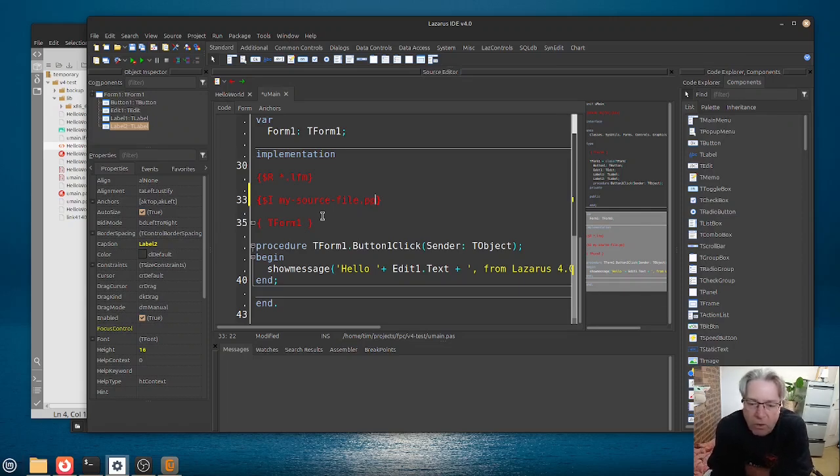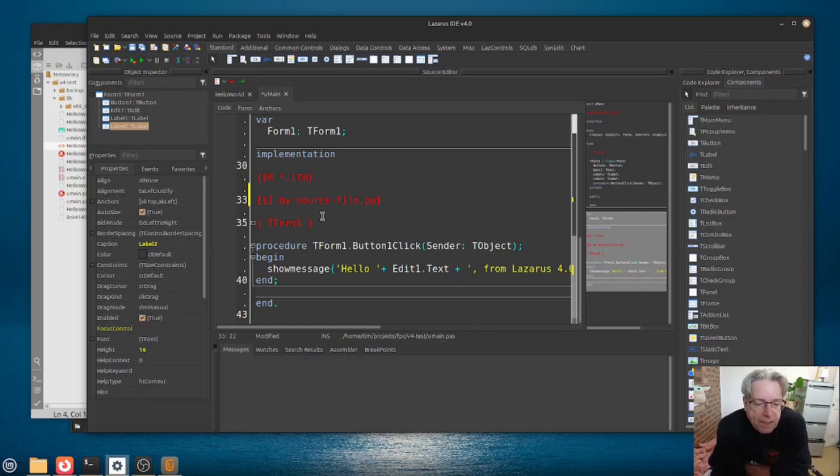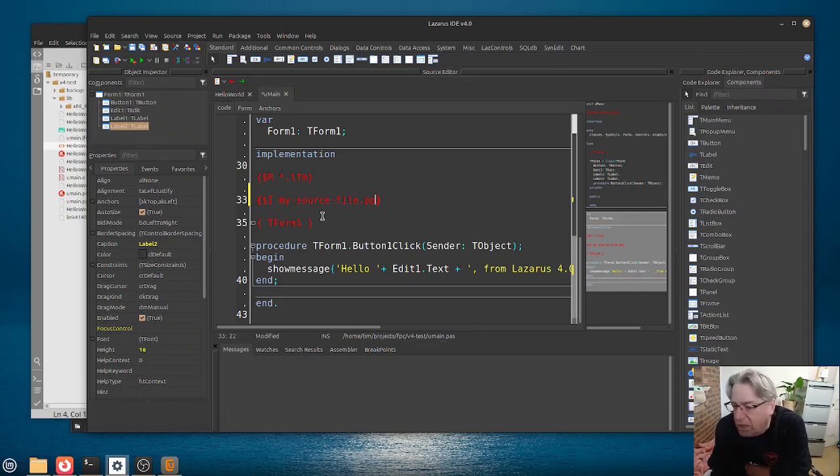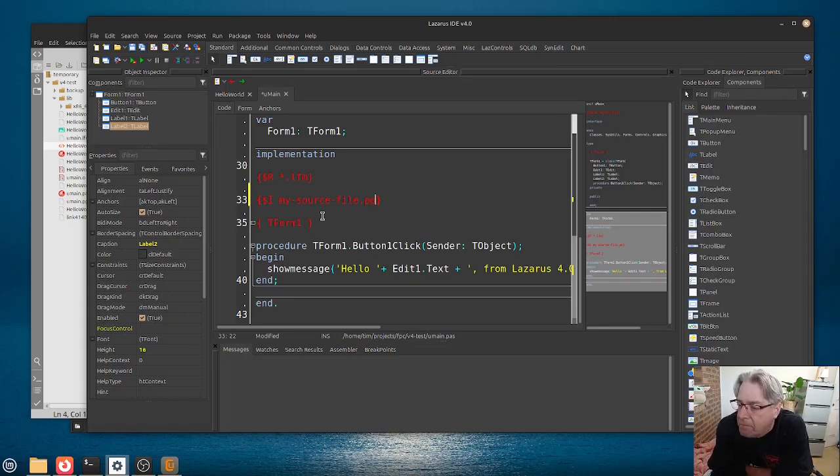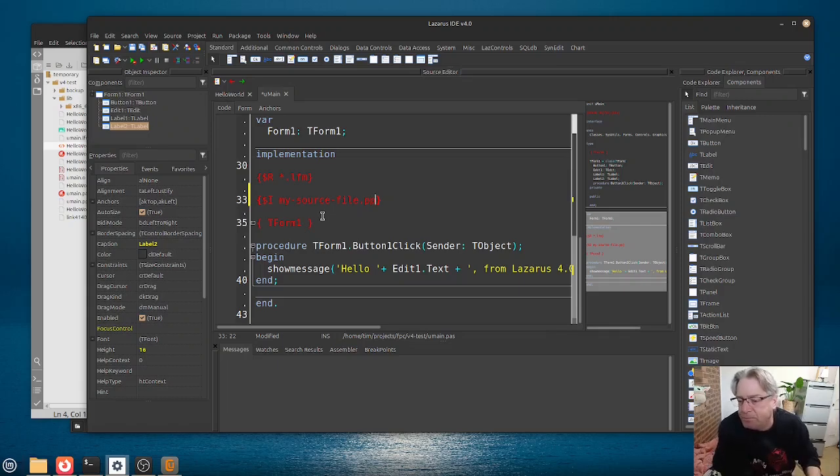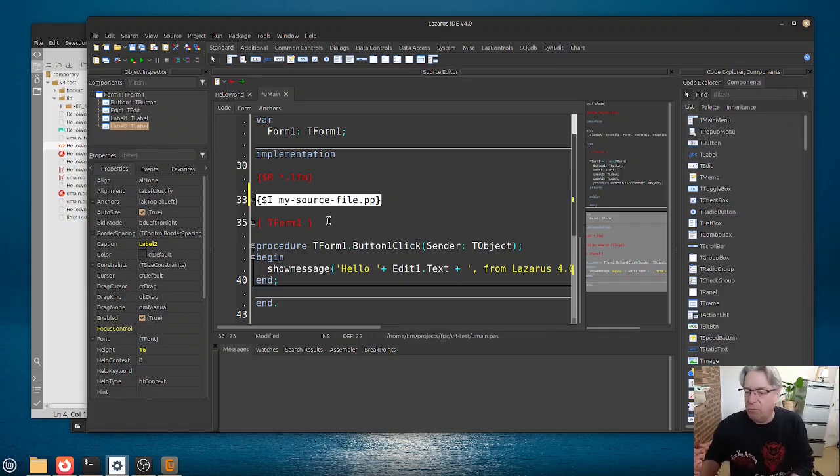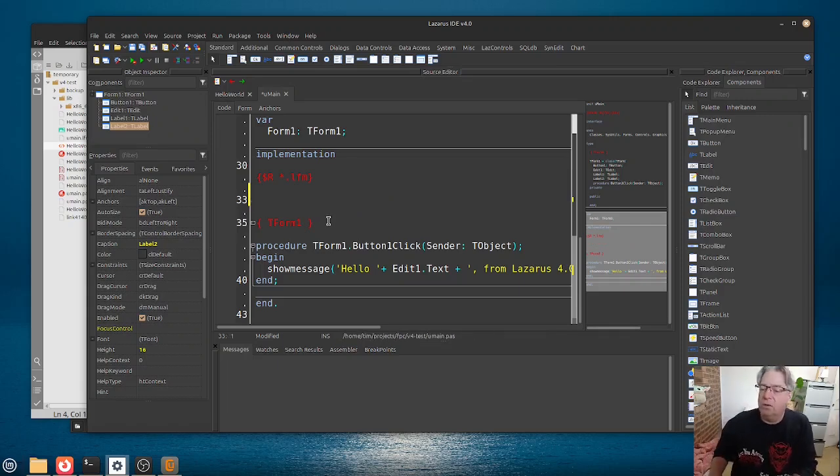Have you ever seen these in the code that you use, do you use them yourself much? Again, let me know. But, because I don't have any, we're going to include that, because otherwise my code is not going to build very well.